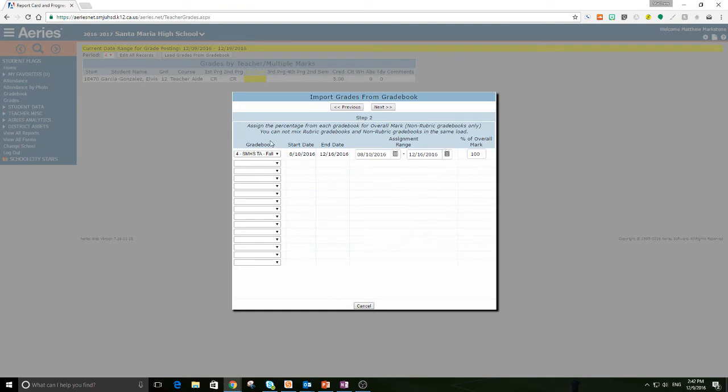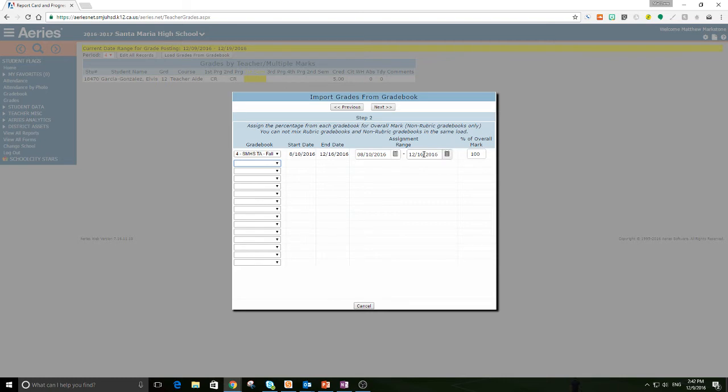Now, if you had more than one gradebook you were using, you could add another gradebook here. But I don't need to do that. For most of us, we're just going to have one gradebook. It's 100% of the overall grade, and we're going to hit next.